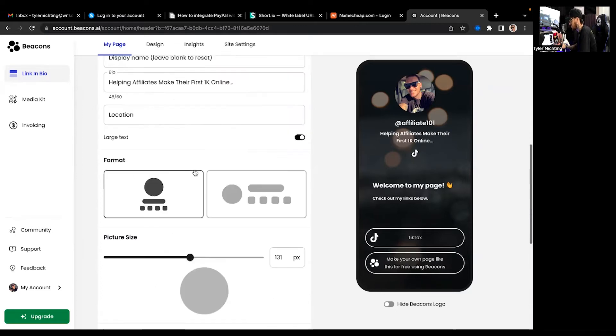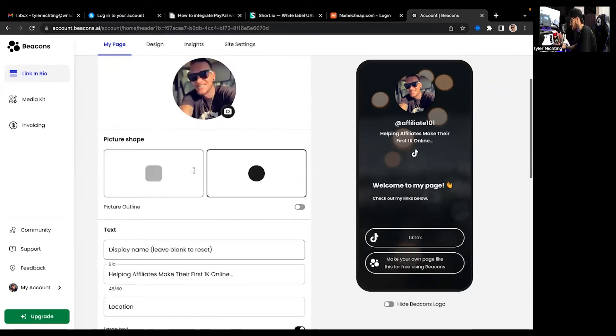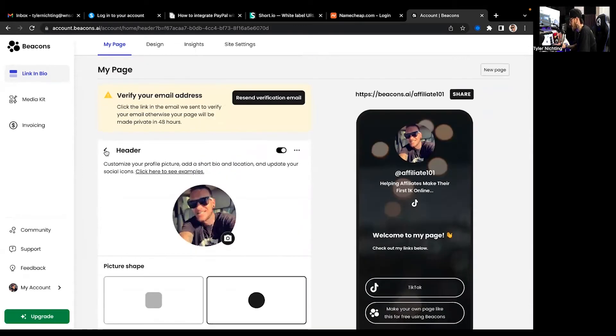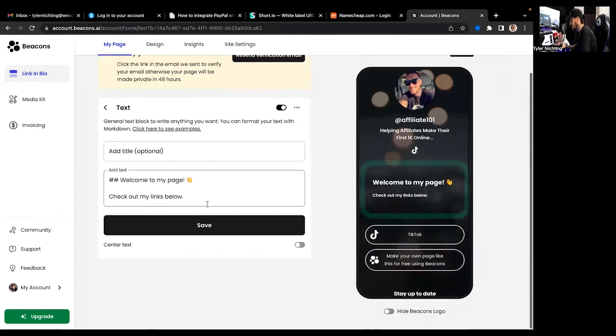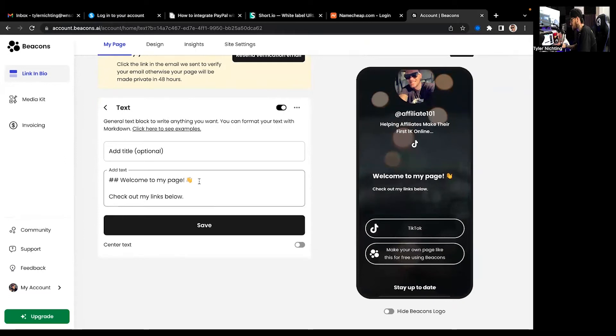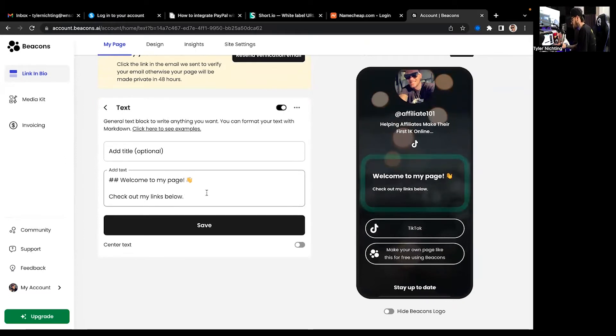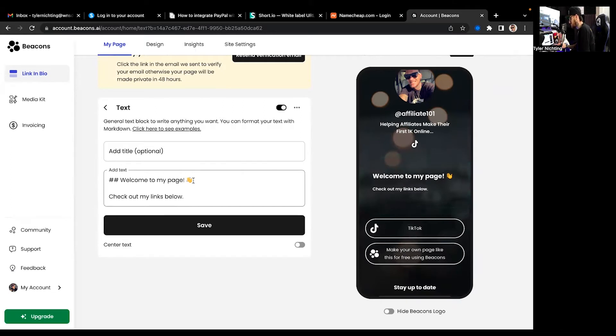You can add another one as well. You can put your YouTube, Facebook, all that on there. So after your header you want to move down here to about me. This can be like a section, you know, it says welcome to my page, check out my links below. And this could be something where you can put a little background about yourself.